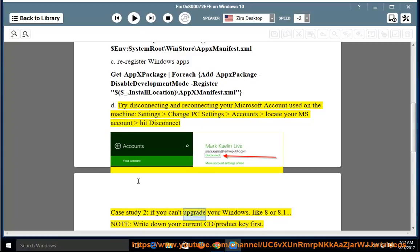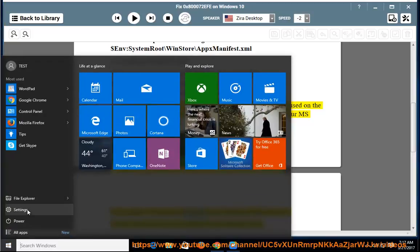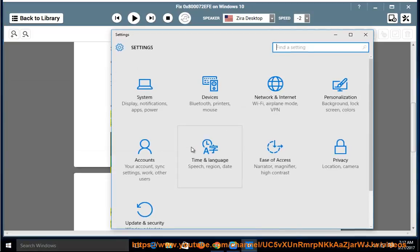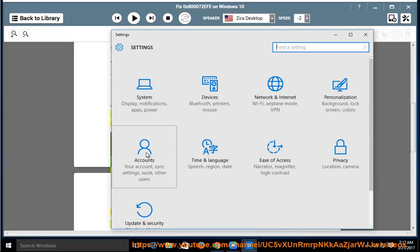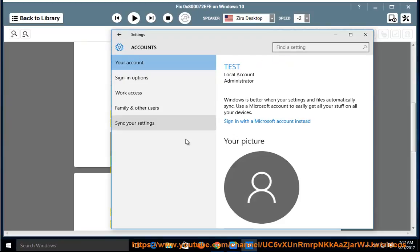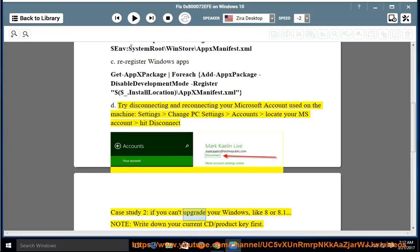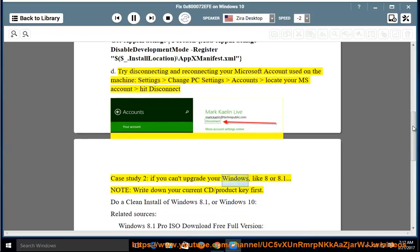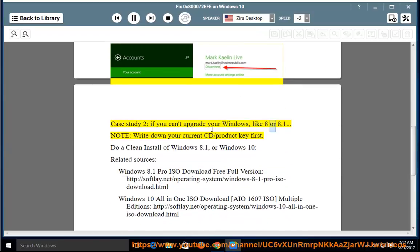If you can't upgrade your Windows, like 8 or 8.1.